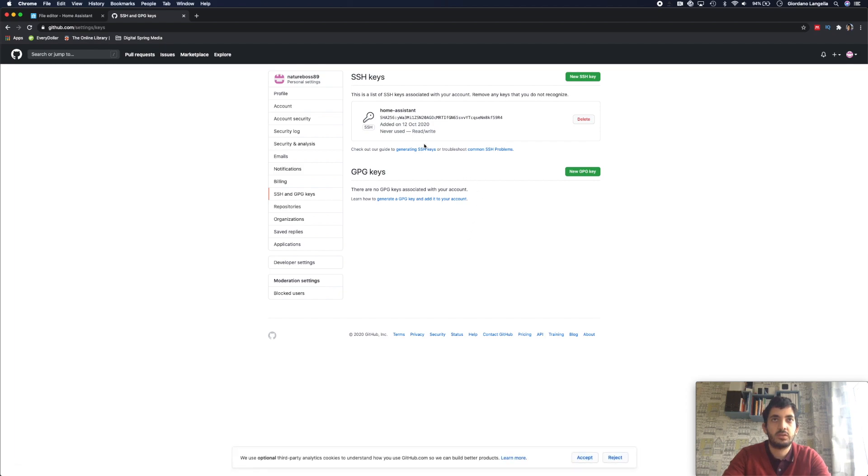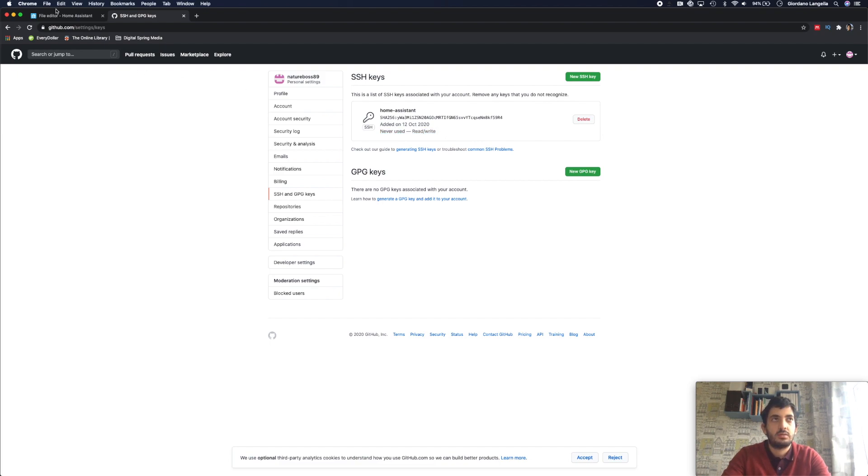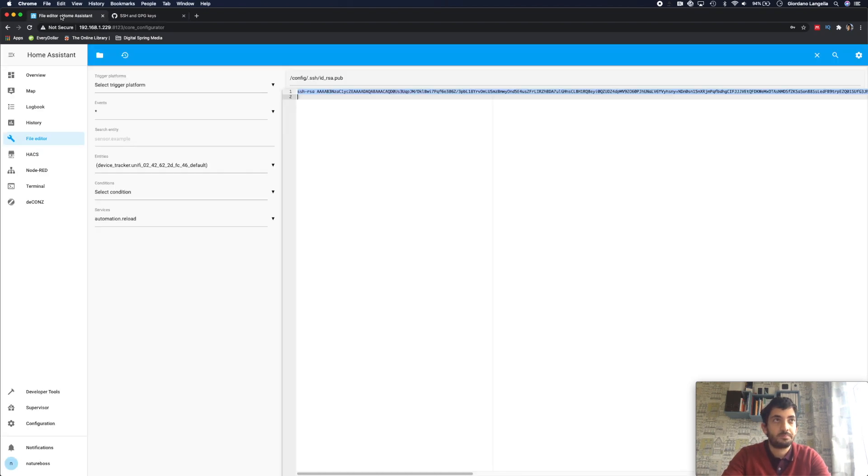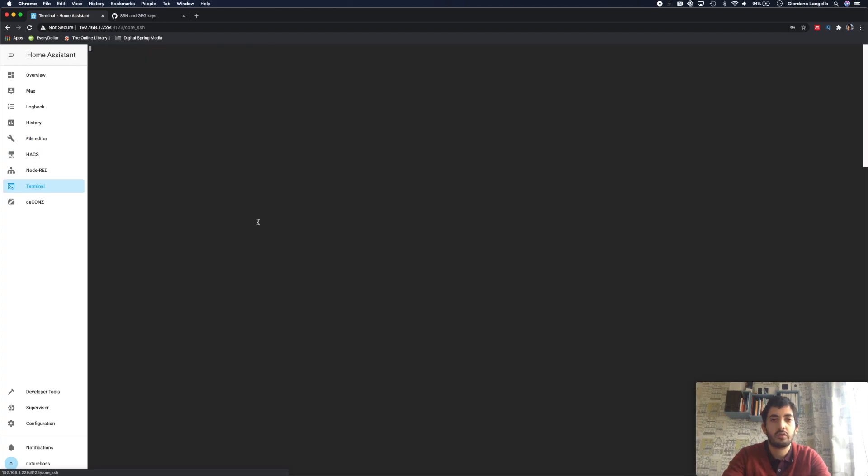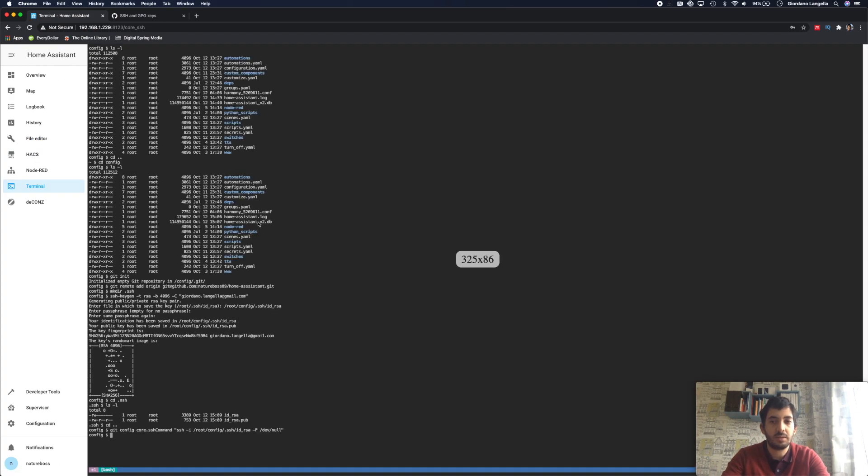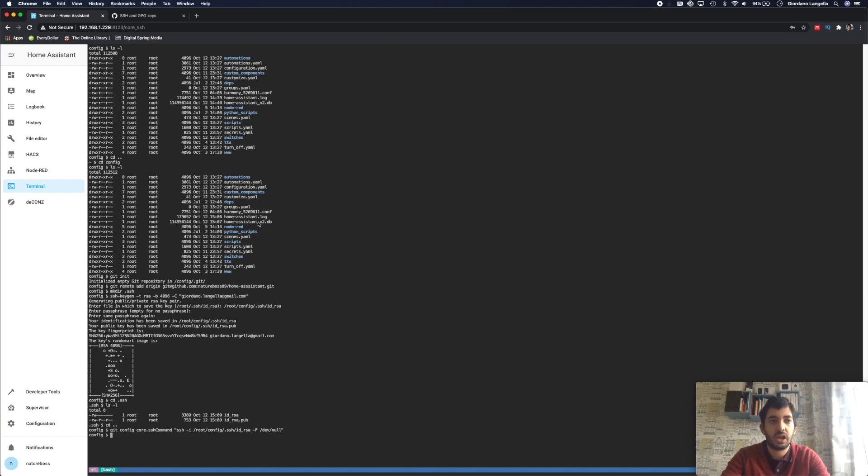Okay perfect, so this has been created now, and it has never been used, which is fine. Now let's go back to the terminal. You should also have received an email with a notification from GitHub that a new public key was added.